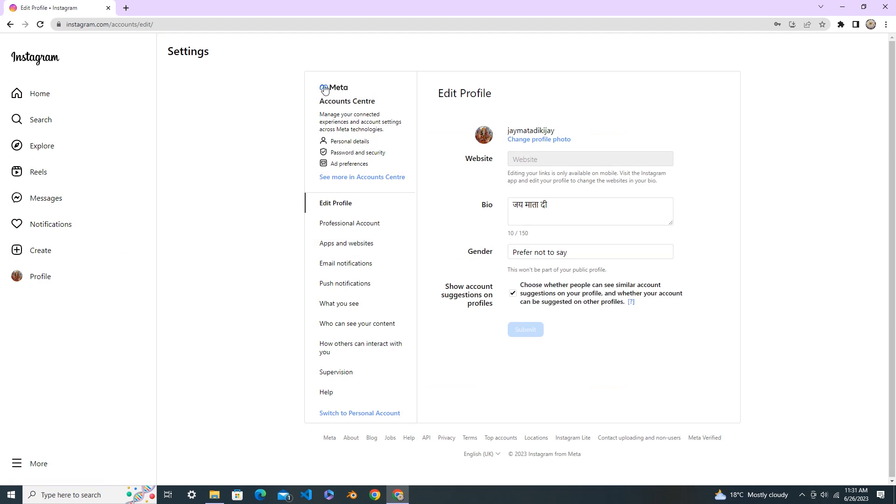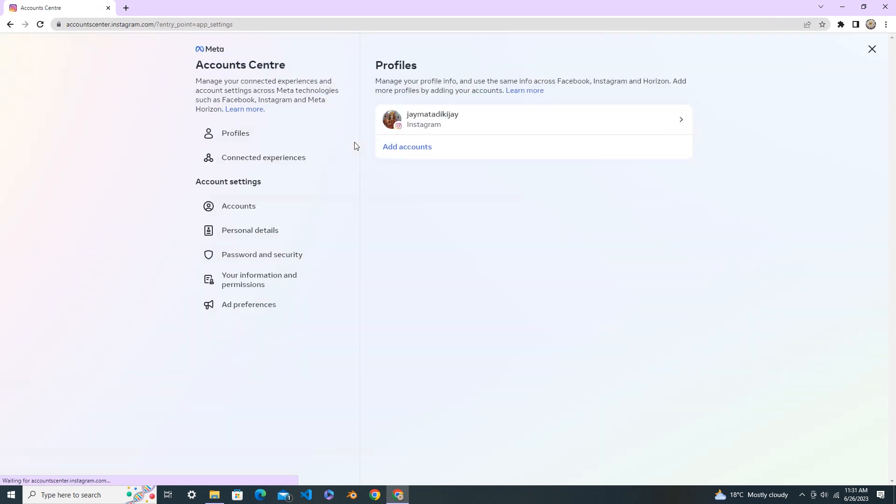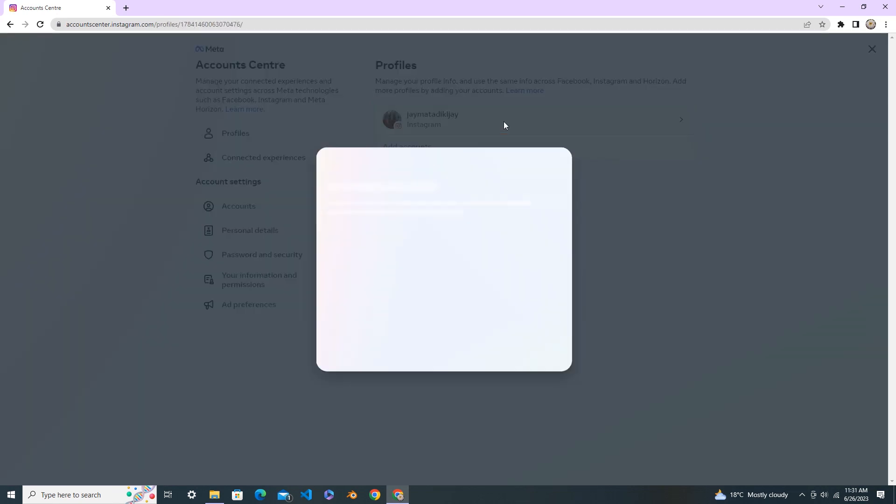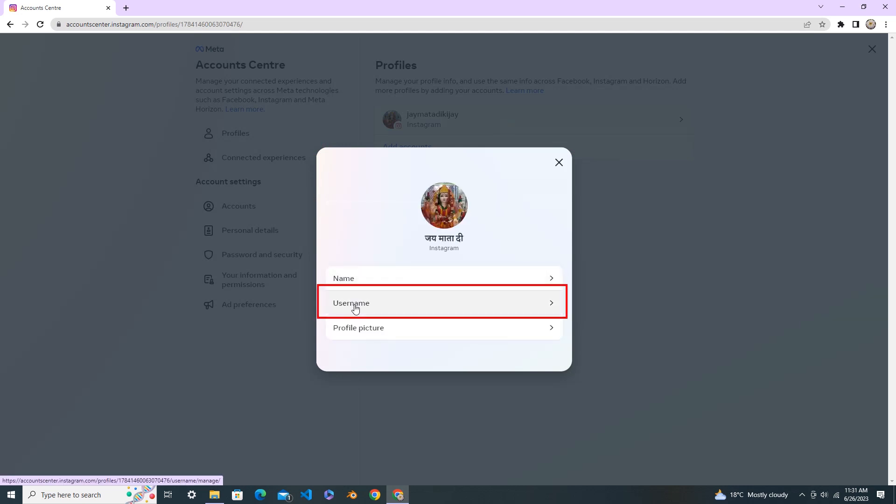Under Settings, in the Meta Account Center, you can see Personal Details. Click on Personal Details, then click on your Instagram account, and click on Username.